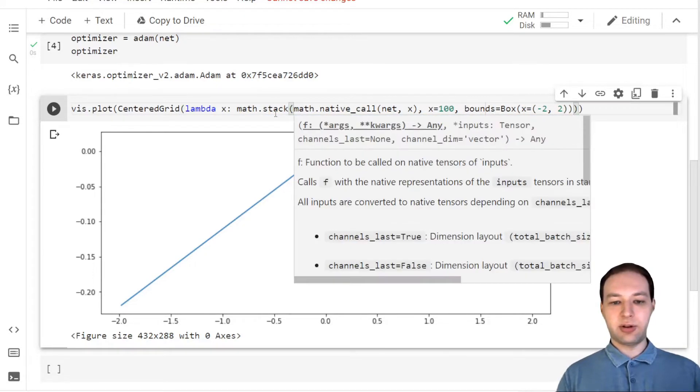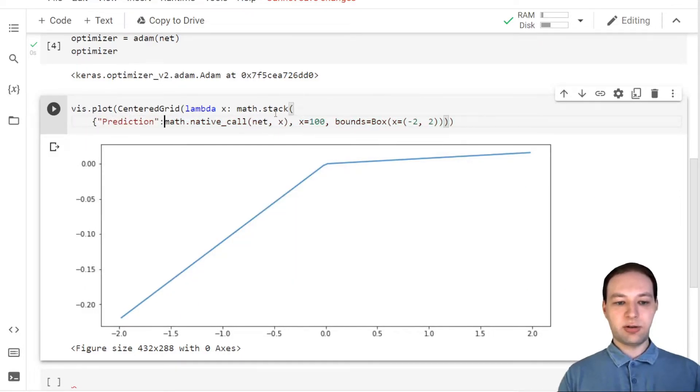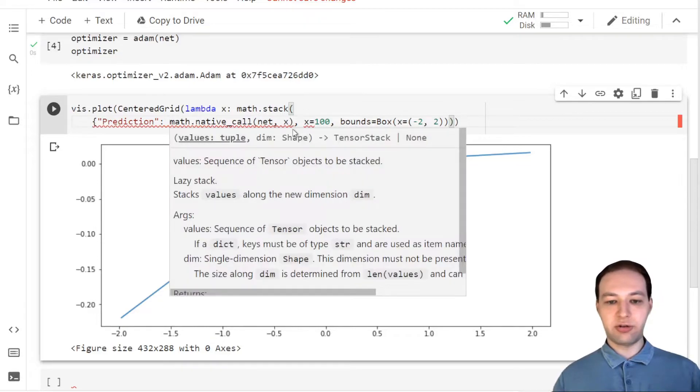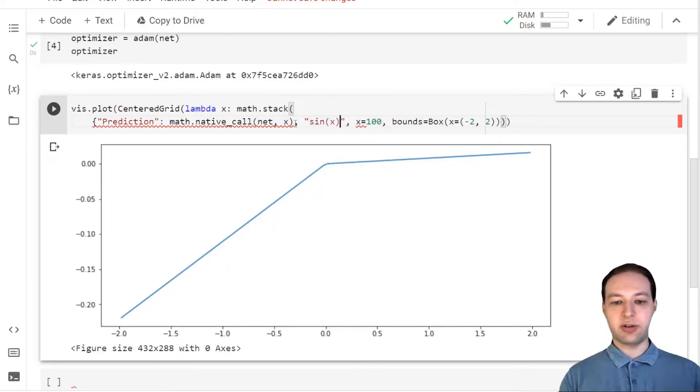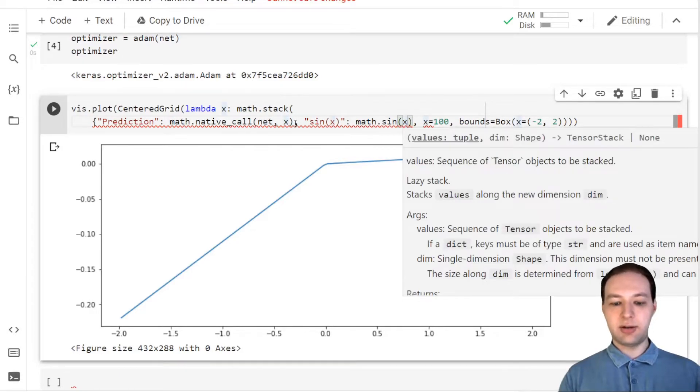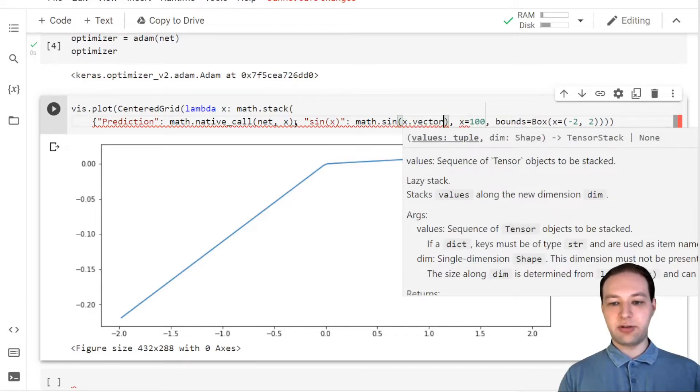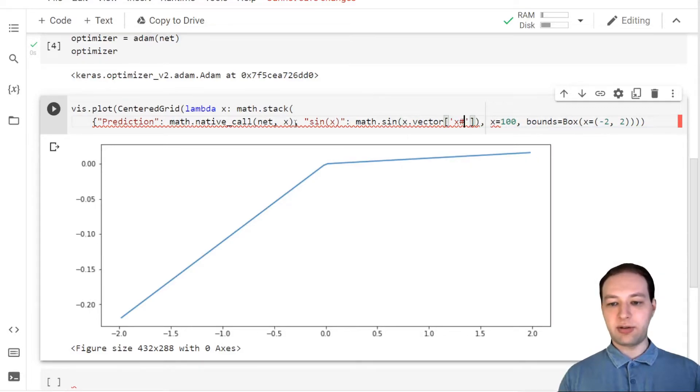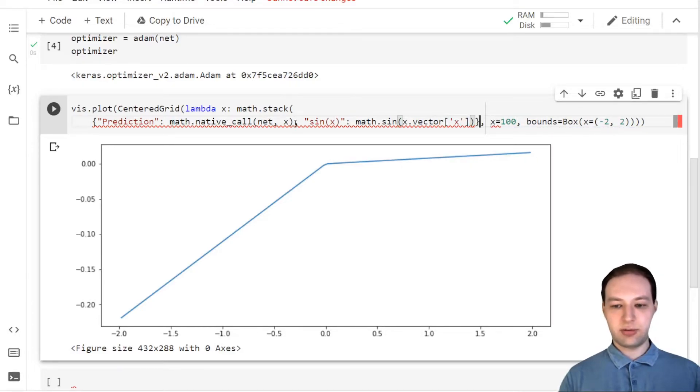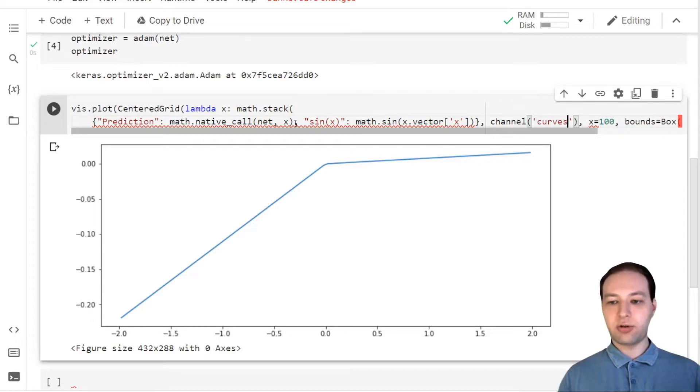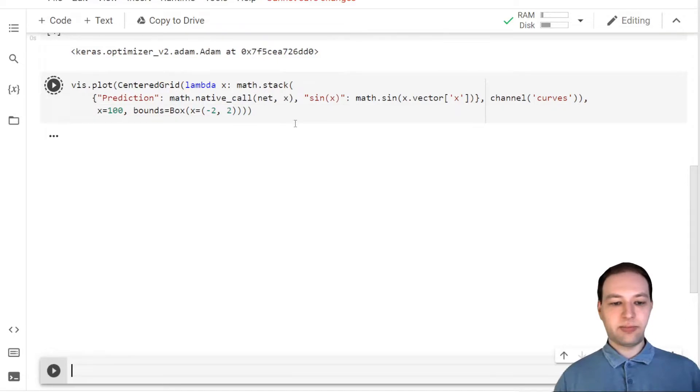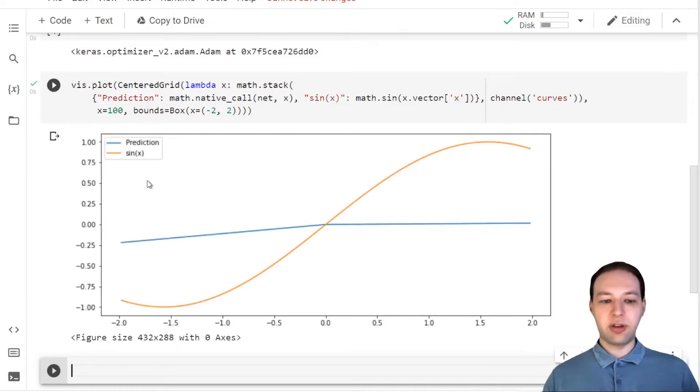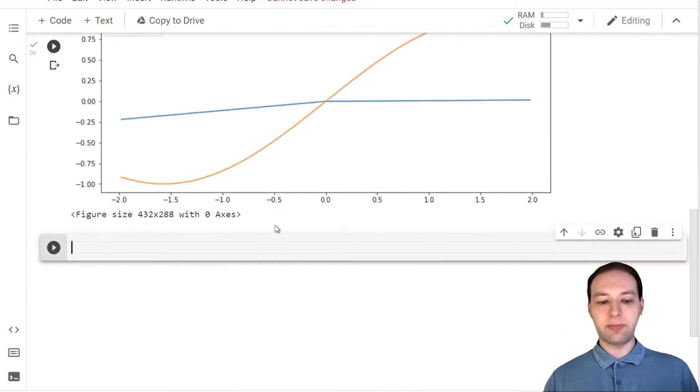So let's do that. We're going to stack using the dictionary—this is our prediction—and then we have sine of x as well. And here we want to get rid of the vector dimension by slicing it off. I'm going to call the new dimension curves, and this will result in this new plot where we can see the prediction and the ground truth.